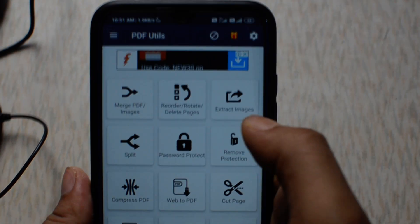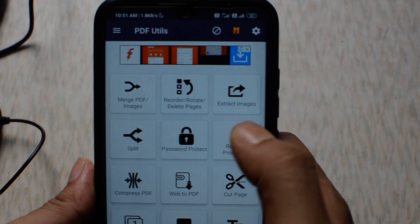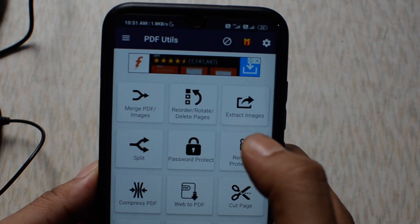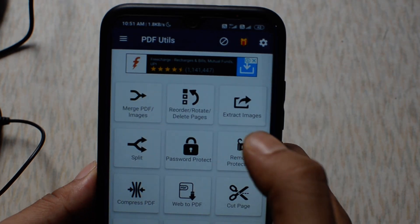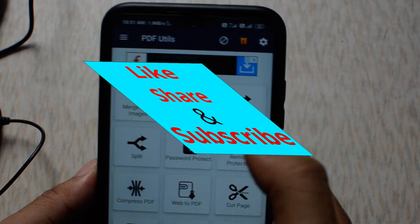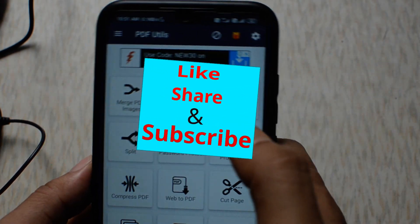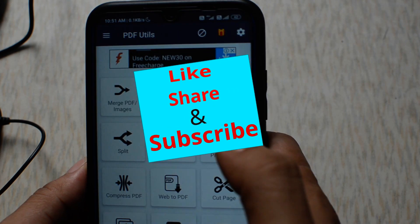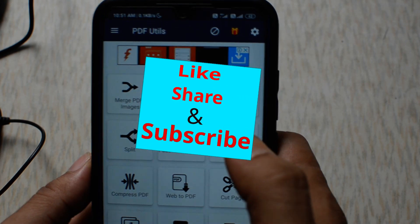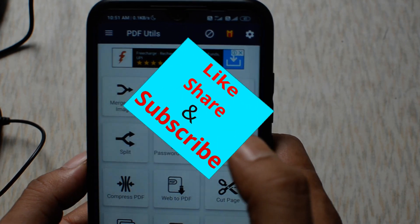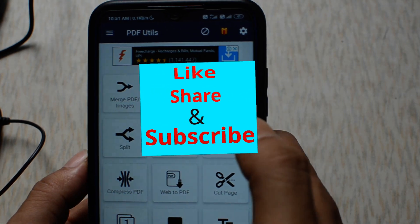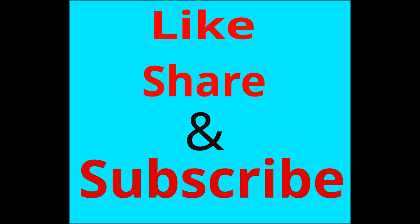If you find this application and my video useful, click on the like button, subscribe to my channel, and hit the bell icon for the latest updates. Thanks for watching my video.